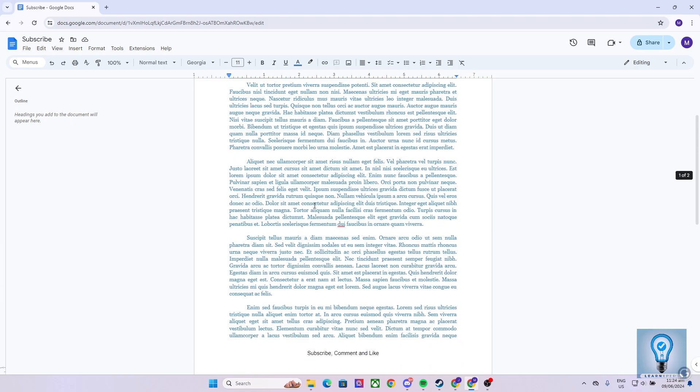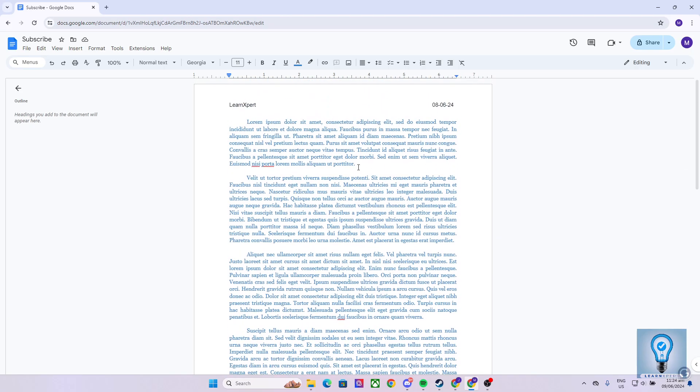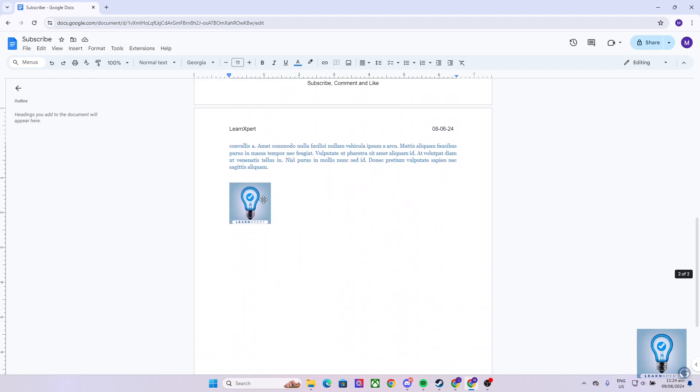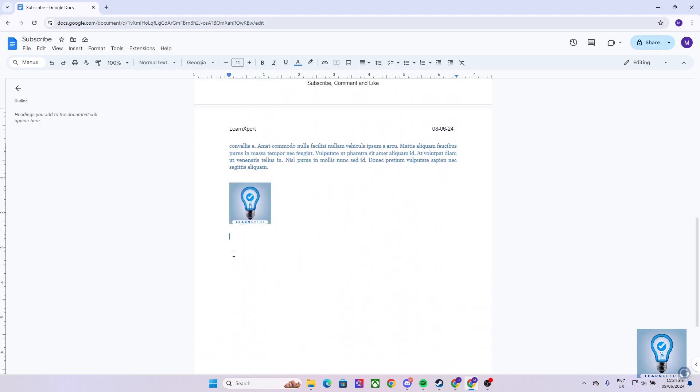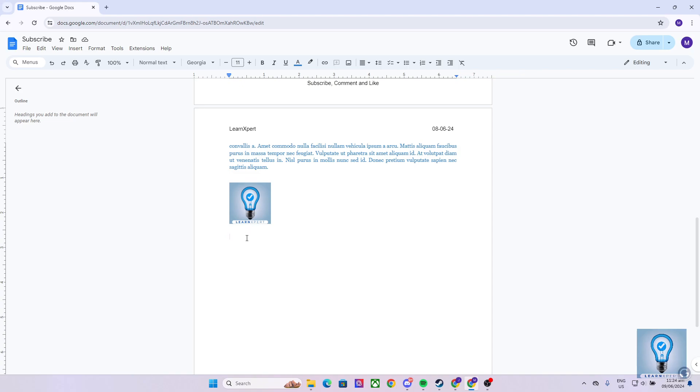As you can see in my Google Docs file, I have here a sample canvas with a header, a footer, sample paragraph, and even an image, in which we have created different tutorials on how to do these things on our dedicated playlist compiling all the Google Docs tutorials on our YouTube channel. So please be sure to check it out.